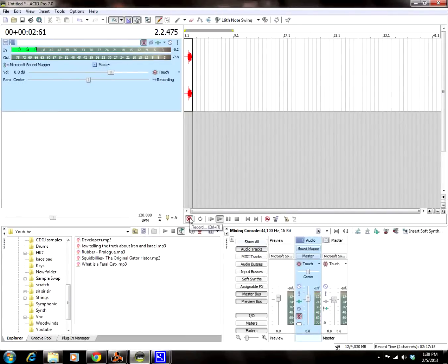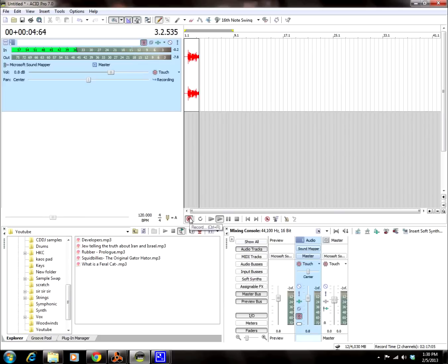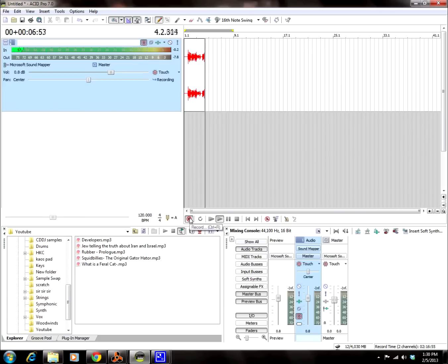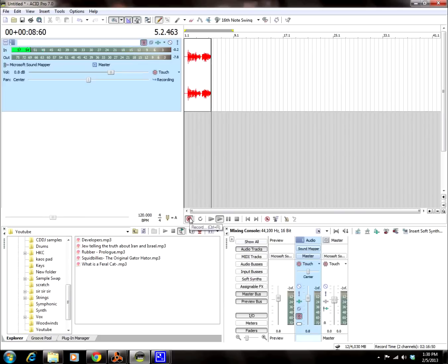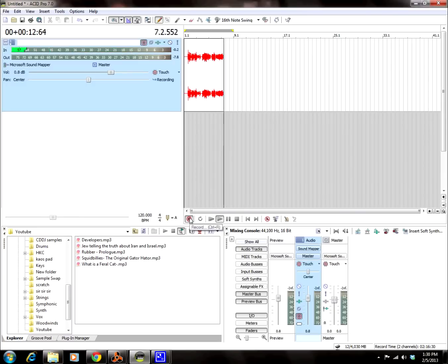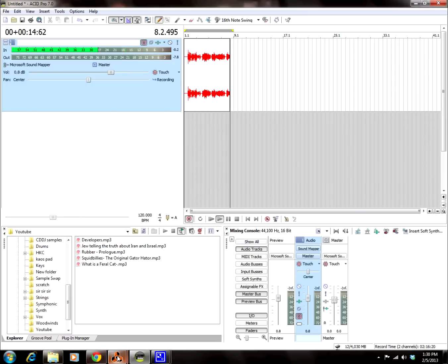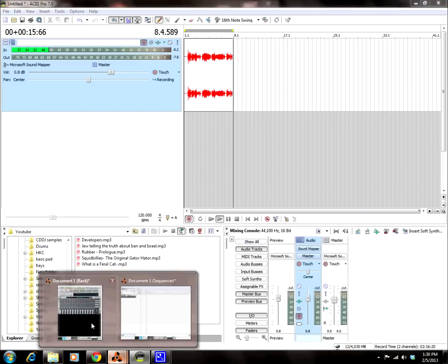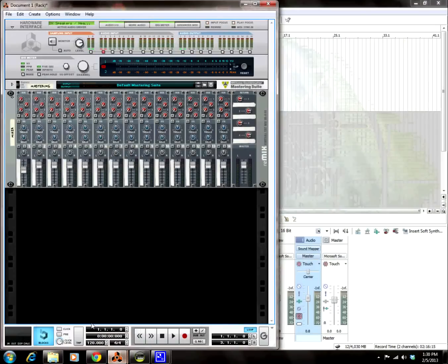Hey, what's up super nerds? Today I'm going to show you how to use WAV files in Reason 5. We're going to use the NN19 digital sampler to make a beat, and we're going to make a whole beat out of completely NN19 digital samplers and WAV files. So get ready, I'm going to move quick because I don't want you to be bored.